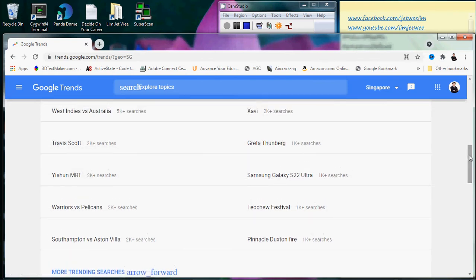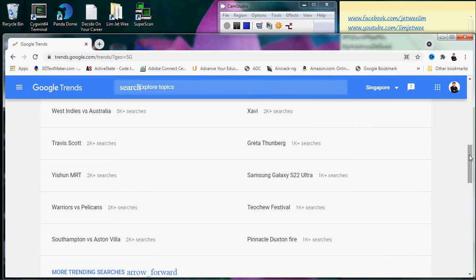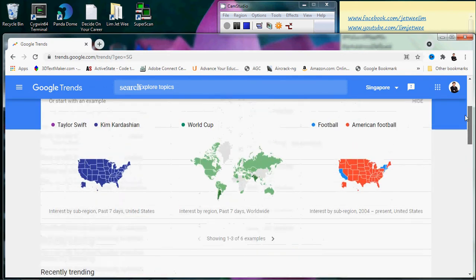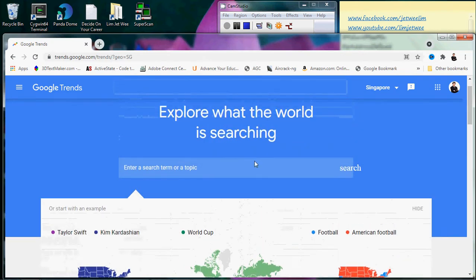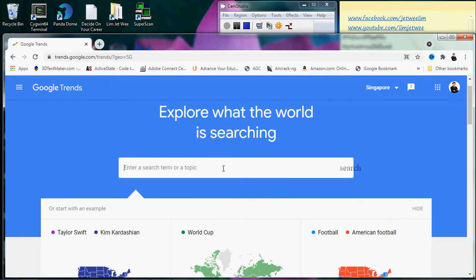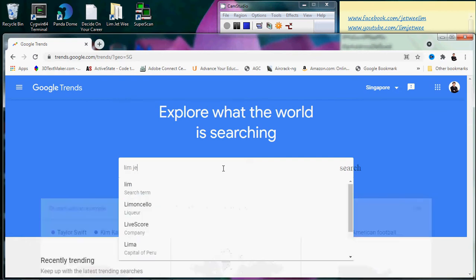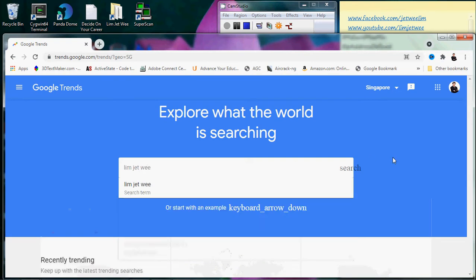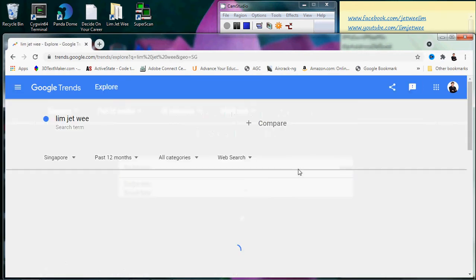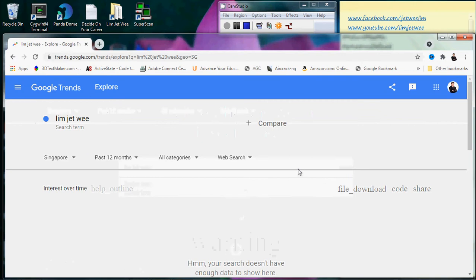But there are other areas you can actually look at, like the global search for what you want to actually search. For instance, let's say if I were to do a search on something. Let's say I hit enter here.